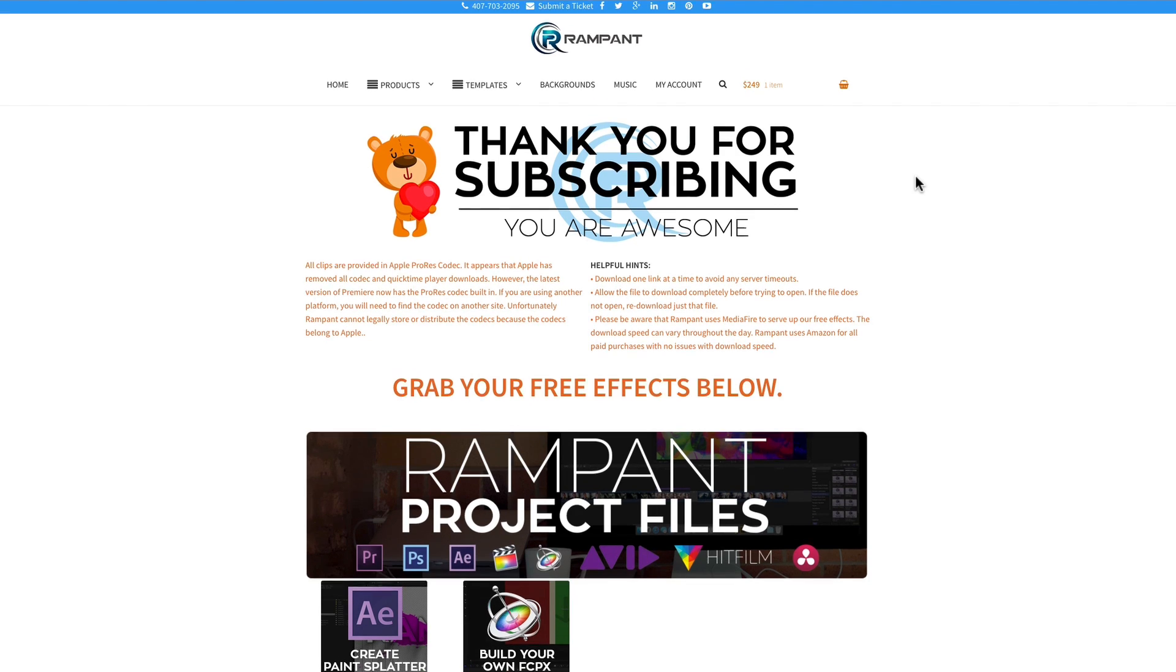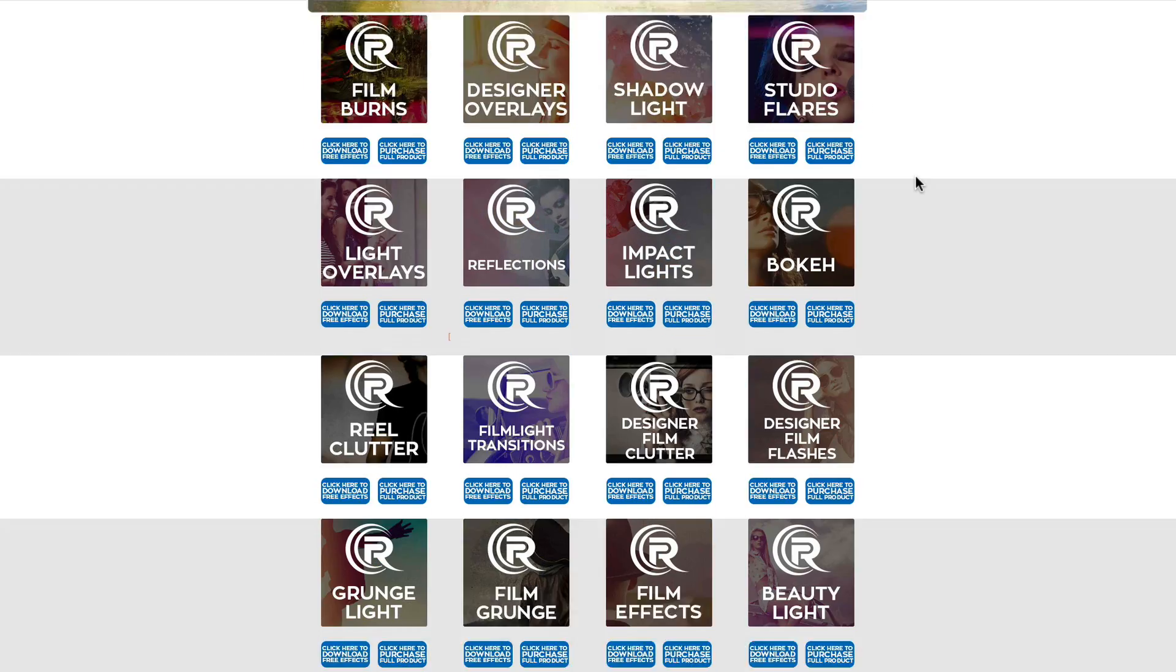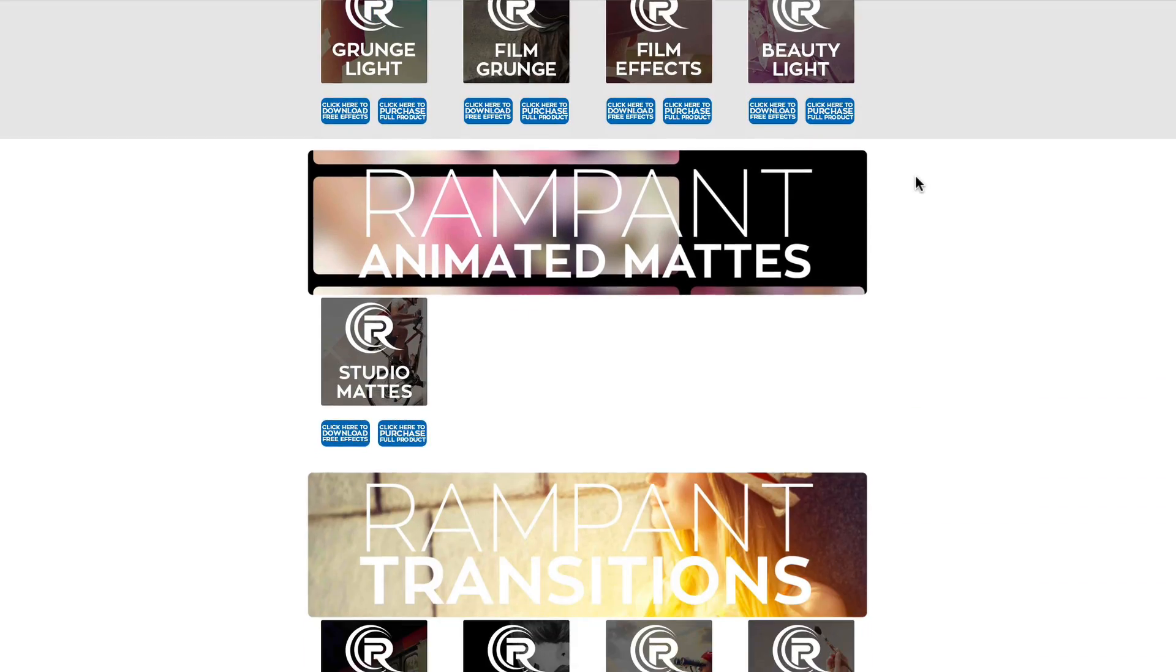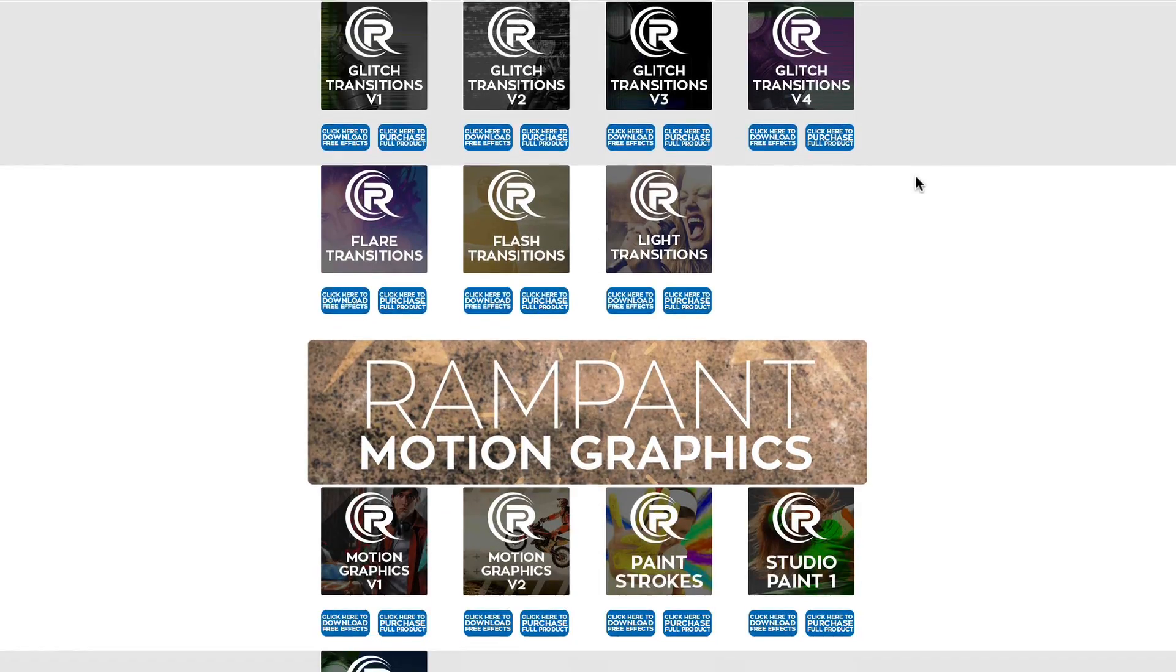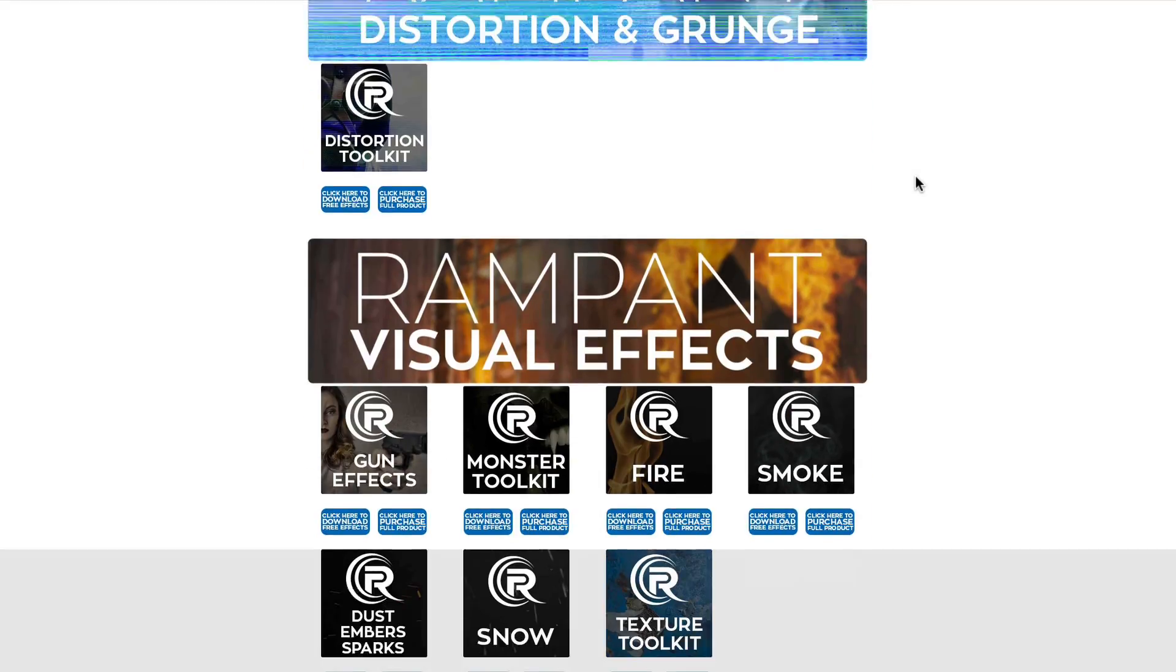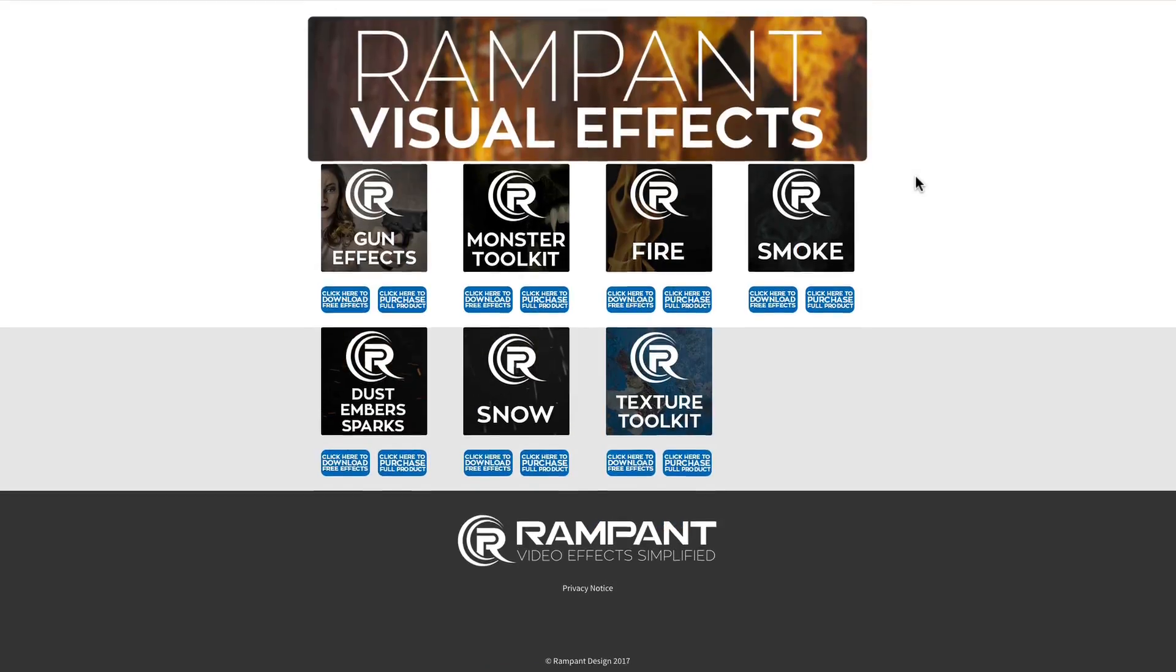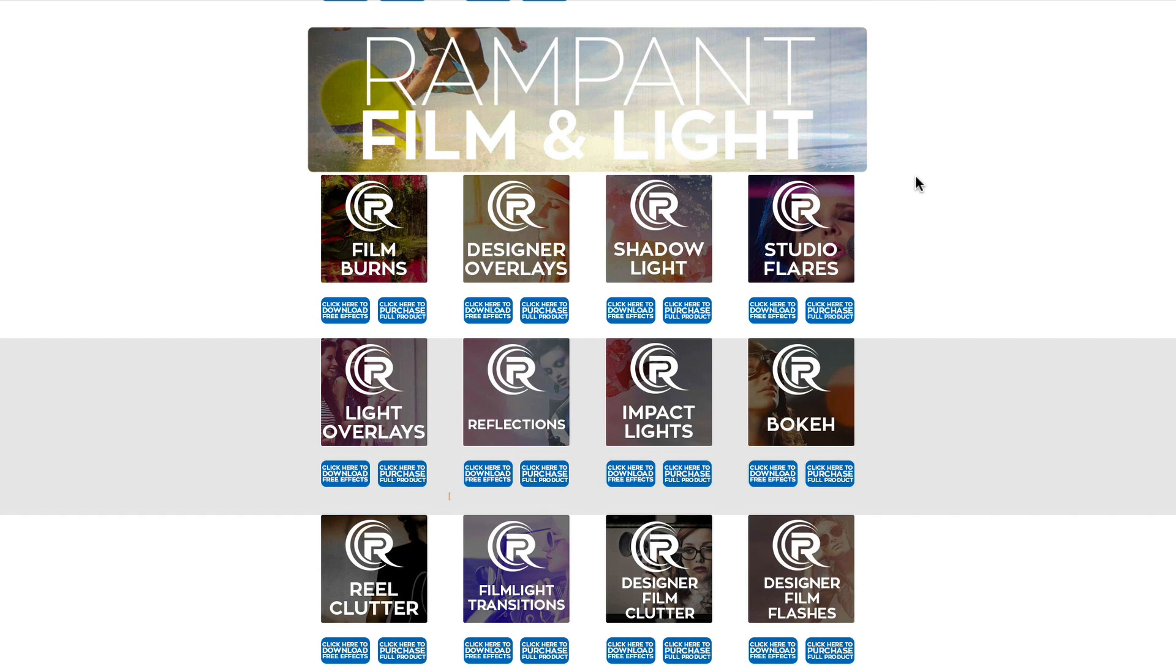And once on the FreeFX page, you're gonna see all these products that we're giving away for free. They're all 4K, they're not watermarked, they're yours to use, download and use today in your videos. So go ahead and download as many as you want.